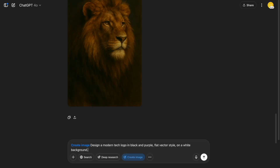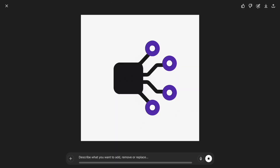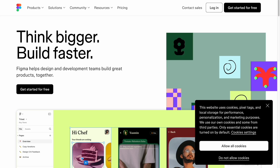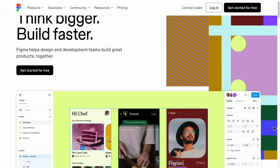Number three: design a vector logo from scratch. I didn't upload anything — I just typed the concept. I wanted a modern tech logo in black and purple, flat vector style, and white background. And it actually gave me a usable logo. Bonus tip: you can take the generated image into Canva or Figma and use the remove background tool if needed, then refine the lines if you want it cleaner.